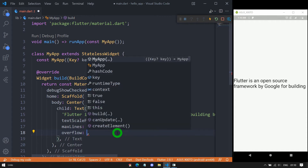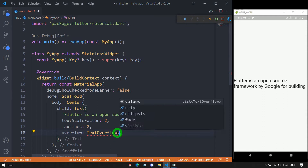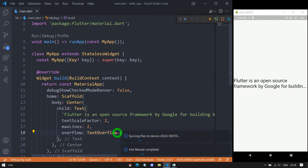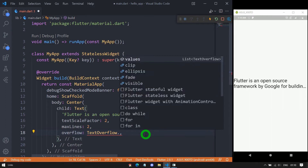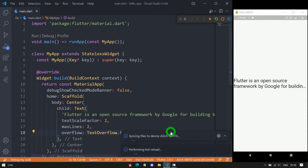Overflow is managed using the enum TextOverflow. Using overflow we can manage how overflow text is presented on screen. If I use the option ellipsis, at the end of the last line you can see three dots indicating there is more text. Then we have clip, which cuts the text. We also have fade — a little fade appears on the specific string at the end of the last line.